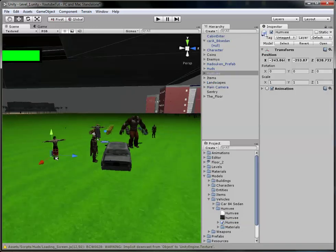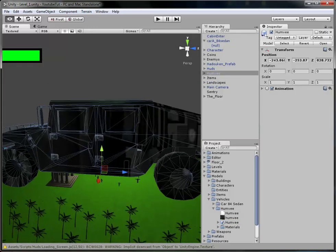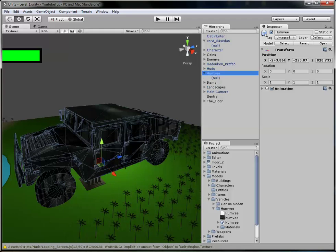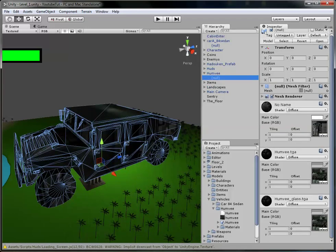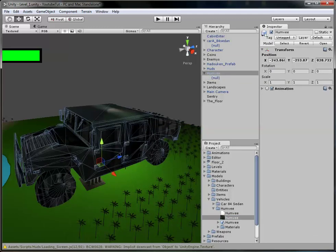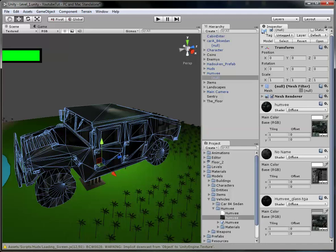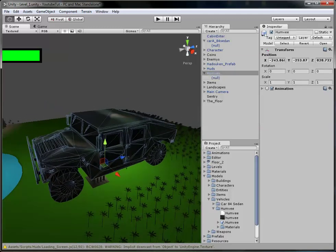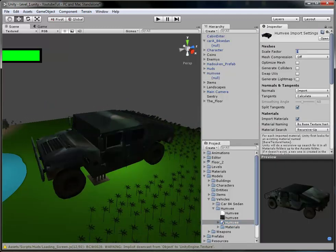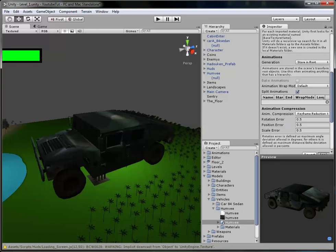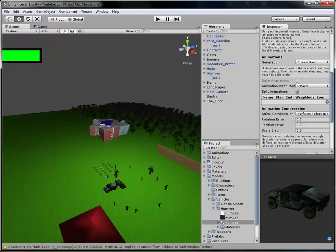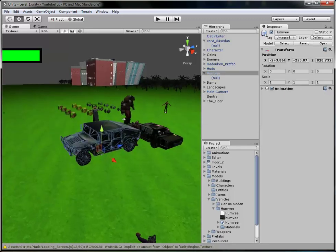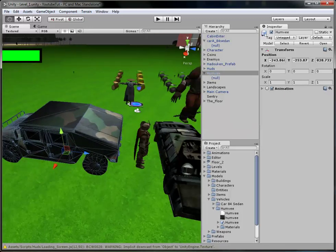Now we're going to do the Humvee. Drag the Humvee out — this texture is messed up too but should be easily fixed. It's got one material slot again, so we need a 'no name' — we'll just drag that on. That one works, so we'll resize this to the same scale. Where's it gone? It's all the way down there. Click it — that's about right, but as you can see it's changed the material on the sedan.